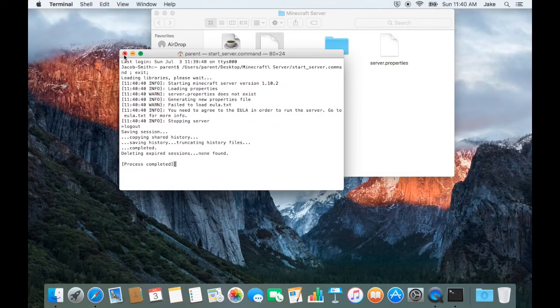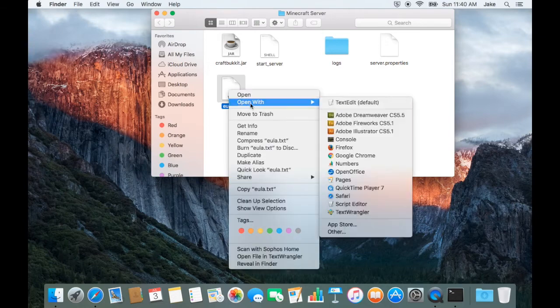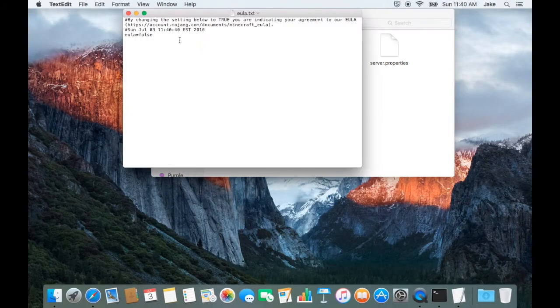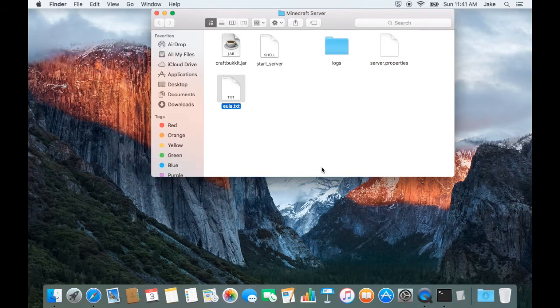A handful of files should appear in your folder, at which stage you should open the file titled EULA dot text. Where it reads FALSE, change it to TRUE, save it, and run the script once more.